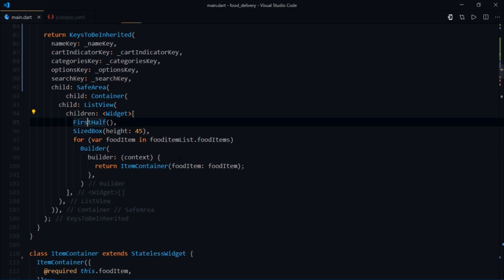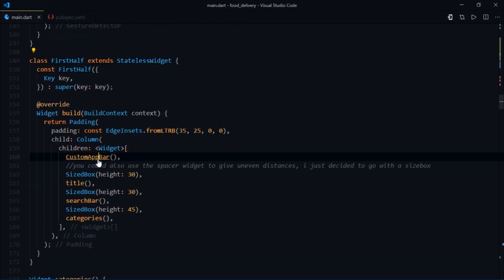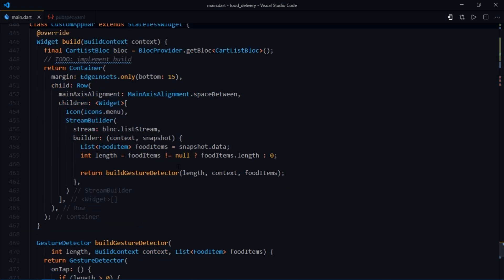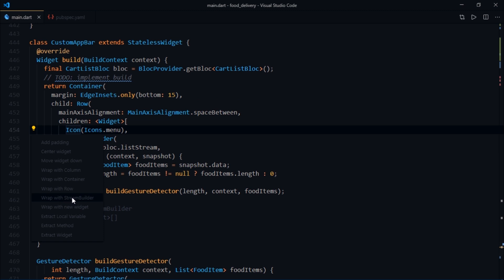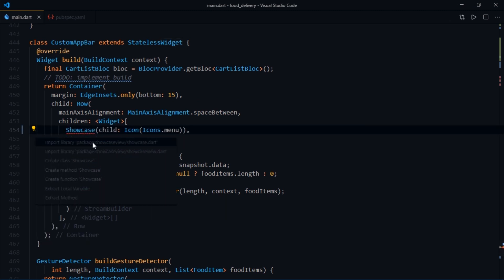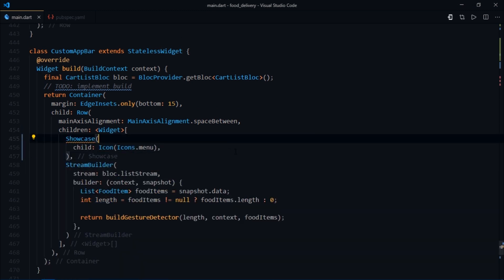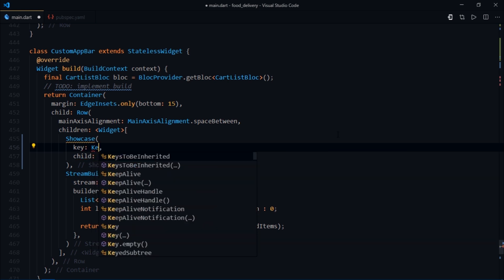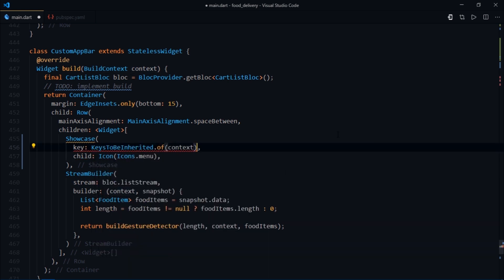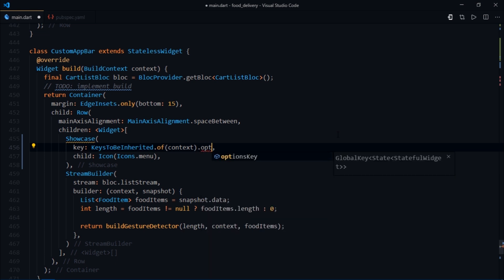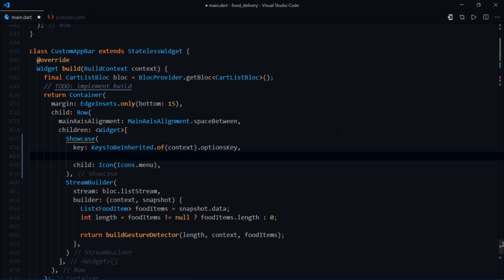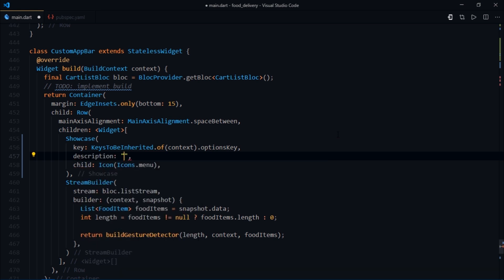Now you just need to wrap any desired widget with a showcase widget and pass the necessary arguments. We're going to start by specifying a showcase for the options icon. I'll go to the custom app bar and wrap this icon widget with a showcase widget. For the key I'll write keysToBeInherited.of, pass in the context.options key. It's that simple. Then I'll provide a description.